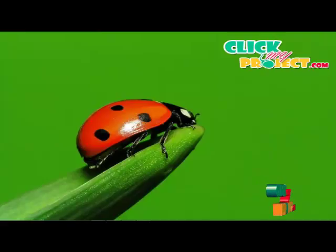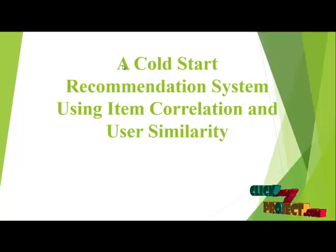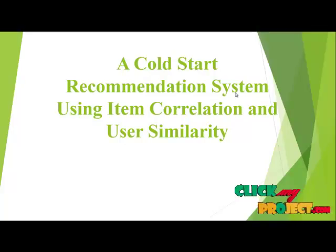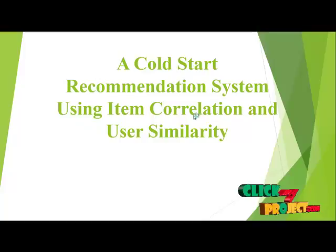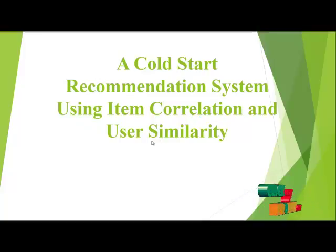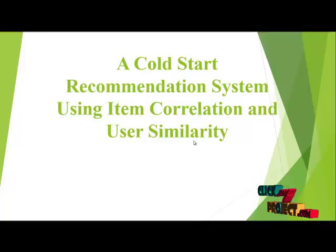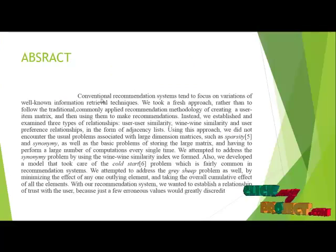Welcome to ClickMyProject.com. Our project title is a cold start recommendation system using item correlation and user similarities.